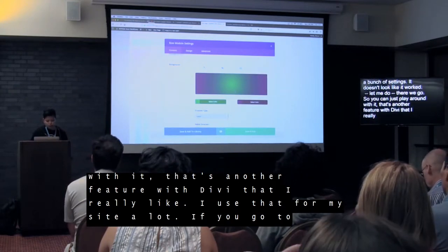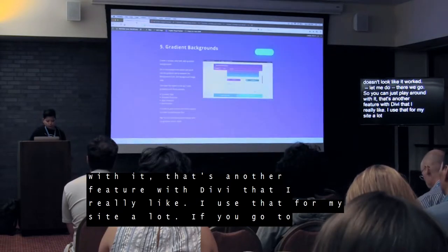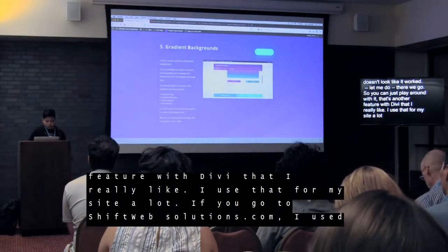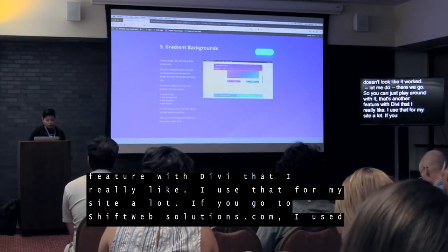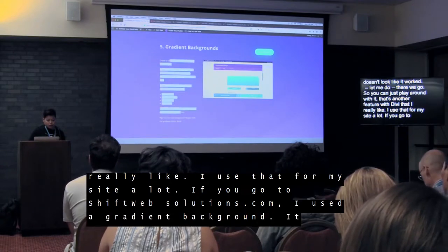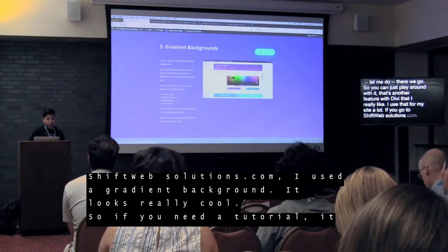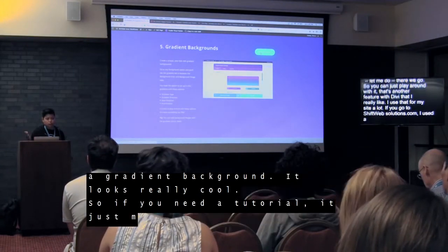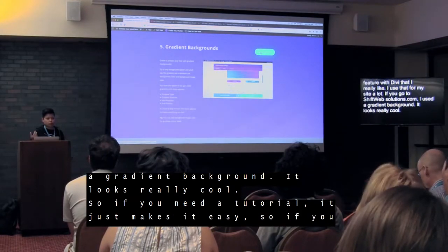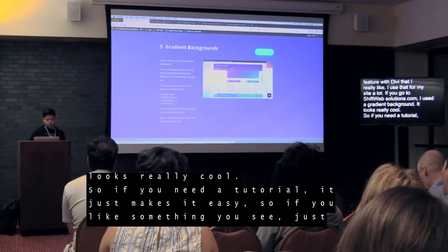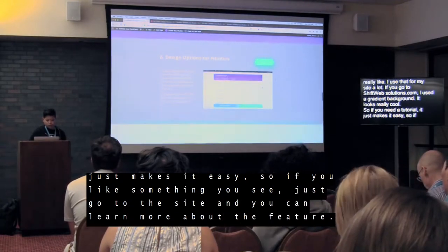I use that for my site a lot. If you go to ShiftWebSolutions.com, I use the gradient background online and it looks really cool. I also have a how-to on the site showing how to use the gradient background. I also have a 'Learn More' button so if you need a tutorial it's right there. So if you like something you see, just go to the site and you can learn more about each feature.